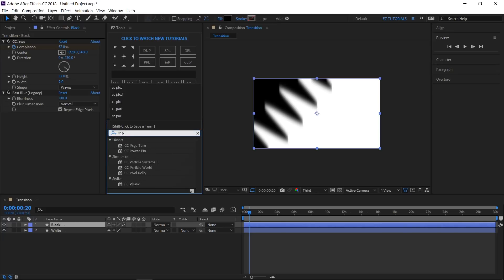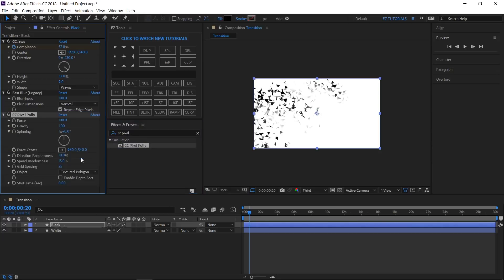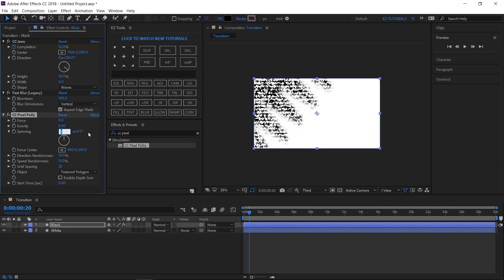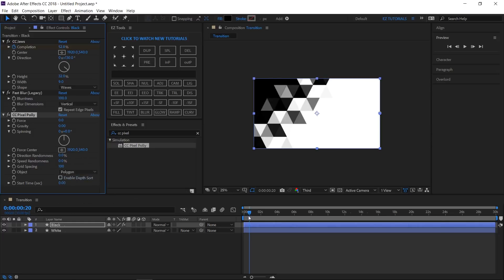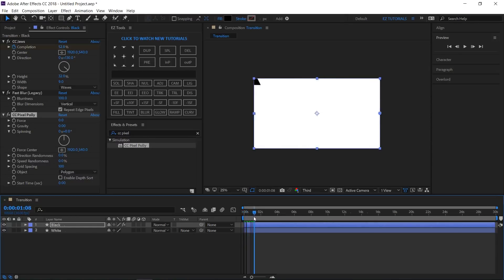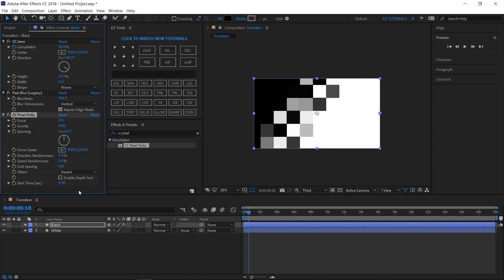Now search for CC Pixel Polly and apply it. Change the Force, the Gravity, and the Spinning values to 0. Set the Force Center X value to 1920, the Direction and the Speed Randomness to 0 percent, the Grid Spacing to 100, and the Object to Polygon. This is how our transition map should look. You can also set the object to Square, but in my opinion, with polygons it looks better.